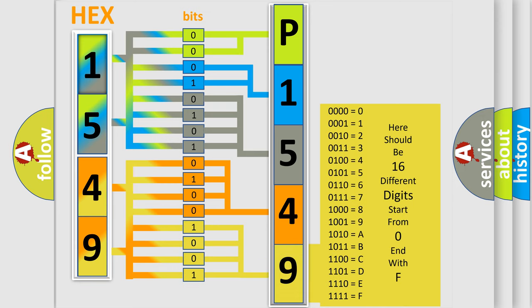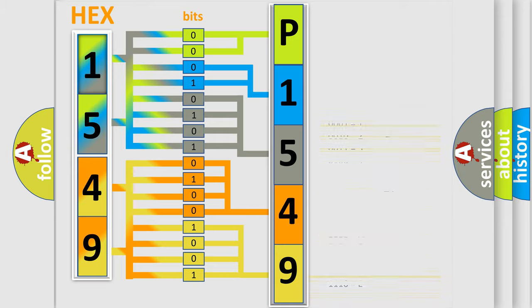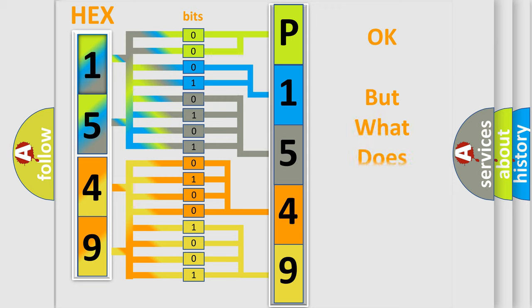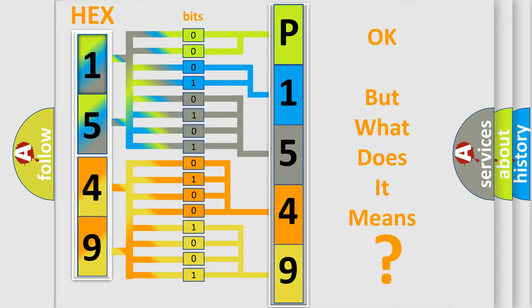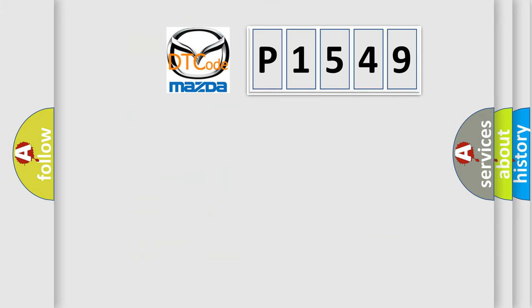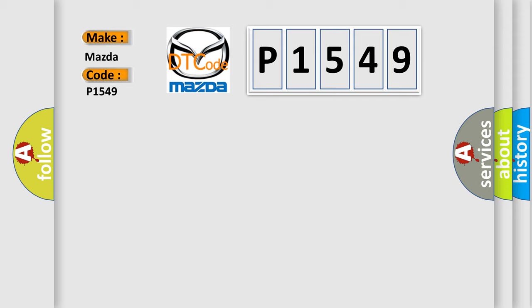We now know in what way the diagnostic tool translates the received information into a more comprehensible format. The number itself does not make sense to us if we cannot assign information about what it actually expresses. So, what does the diagnostic trouble code P1549 interpret specifically for Mazda car manufacturers?